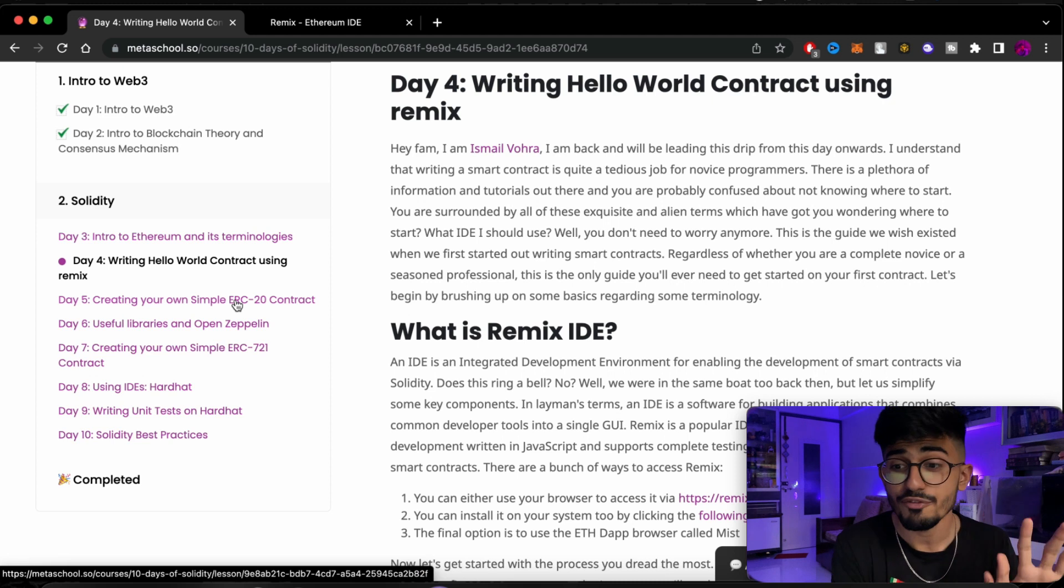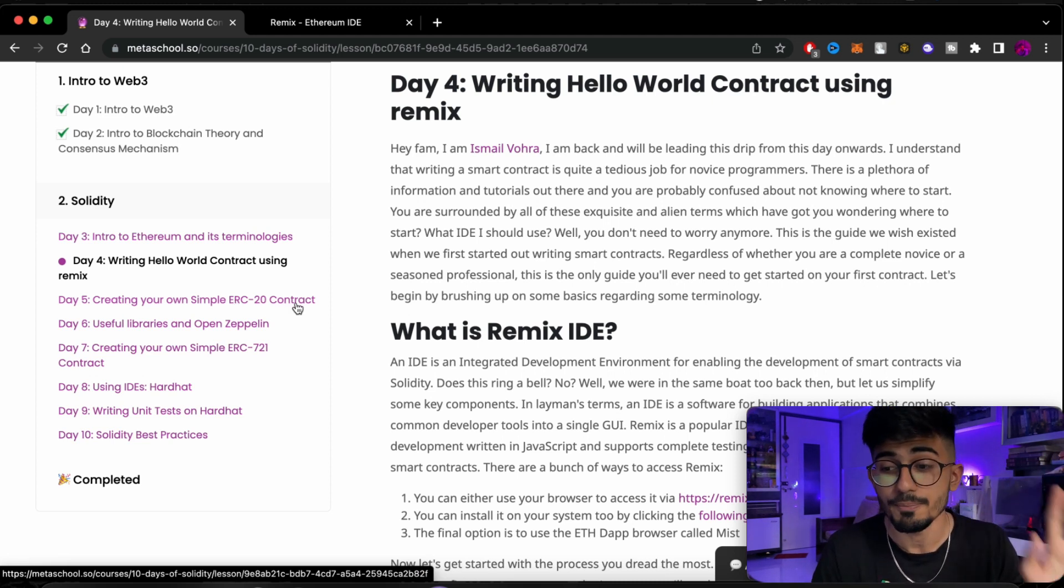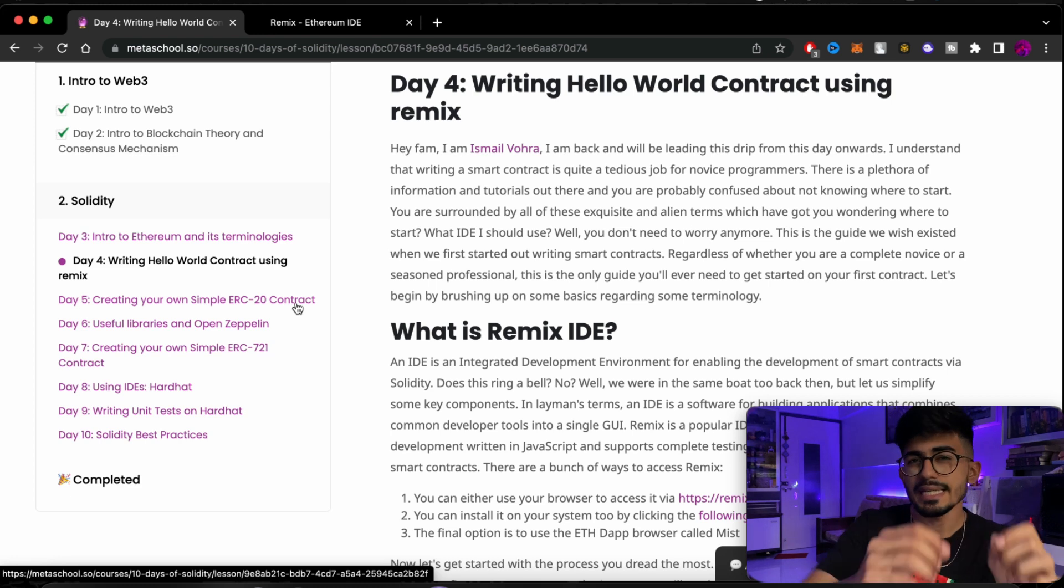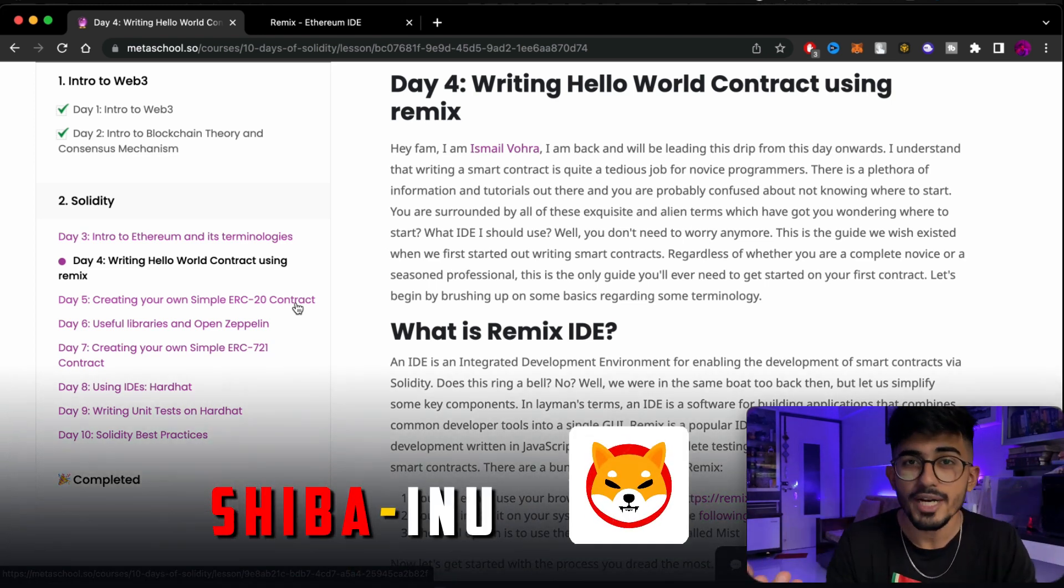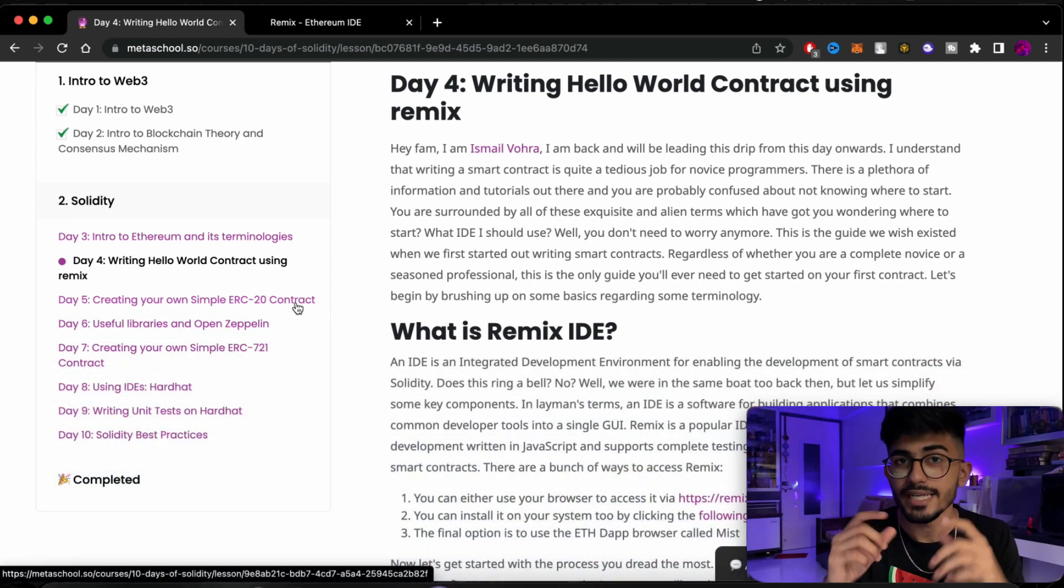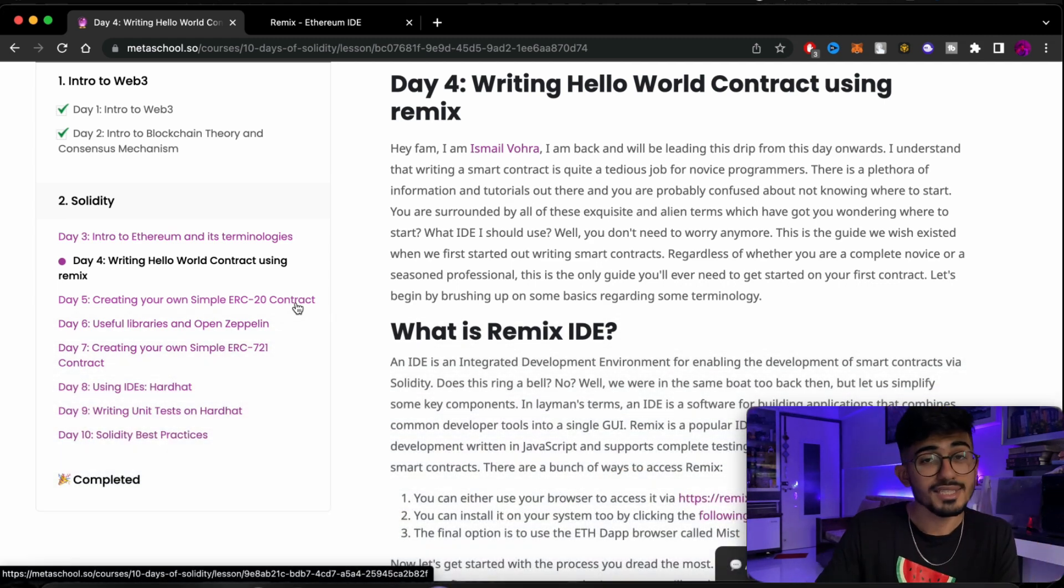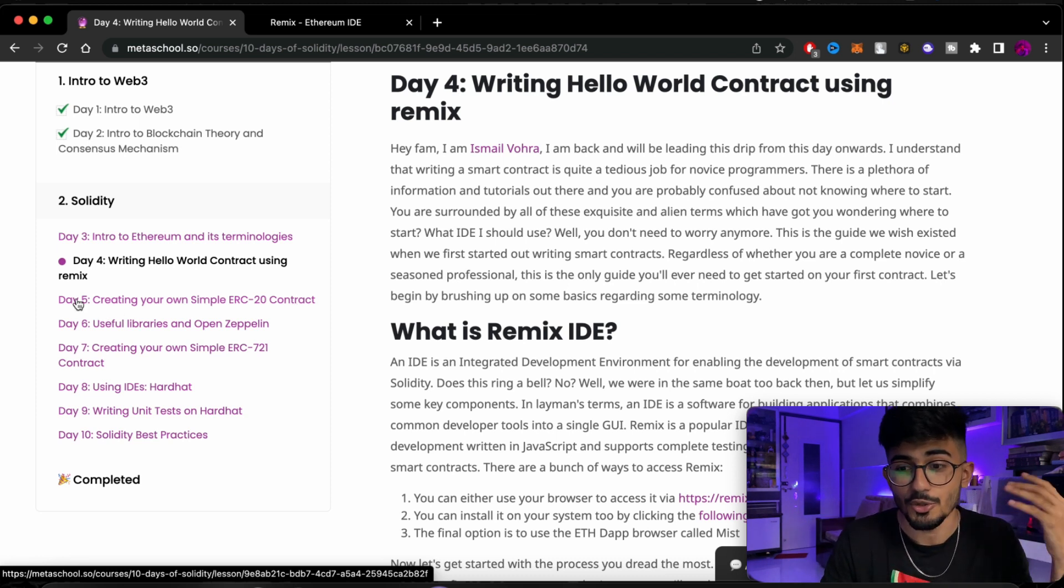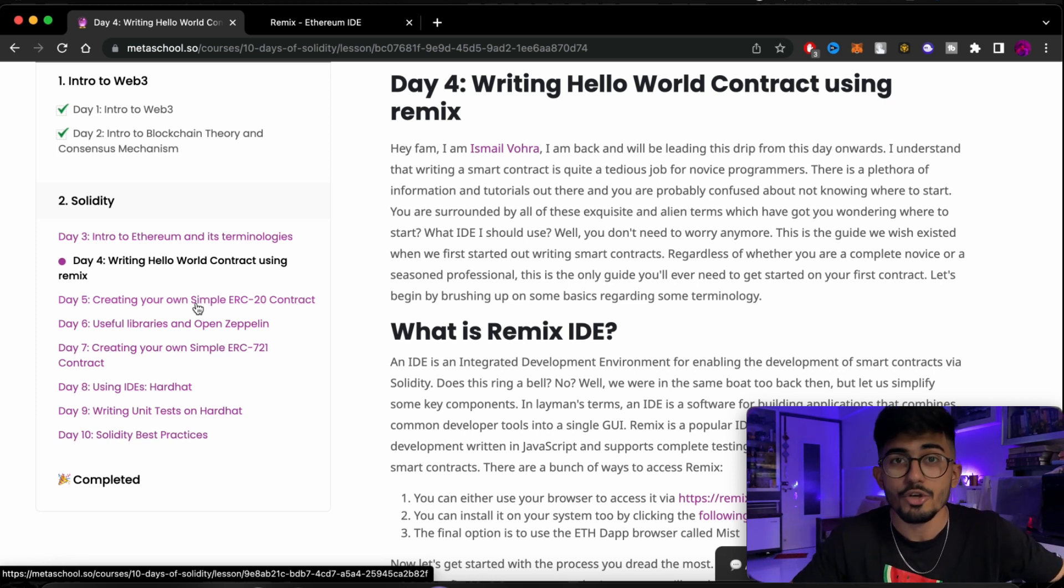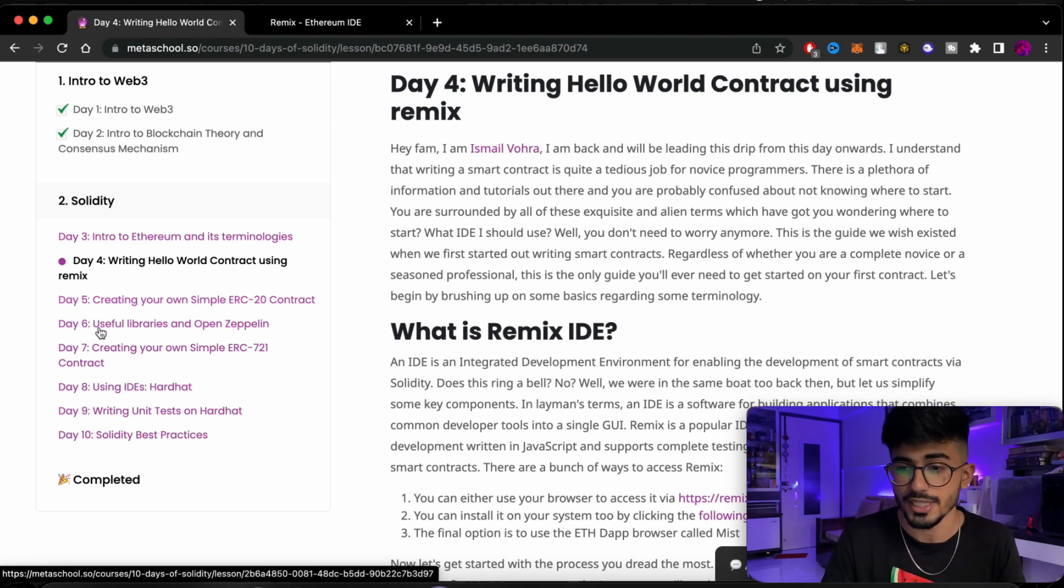After that we have day 5 of creating your own simple ERC-20 contract. Now ERC-20 smart contracts are basically those token contracts. So if you've heard about Shiba Inu, that is an ERC-20 token. So with ERC-20 you can actually create your own cryptocurrency. So on day 5 you will actually be able to create your own cryptocurrencies. You'll be able to deploy them and all of those things.